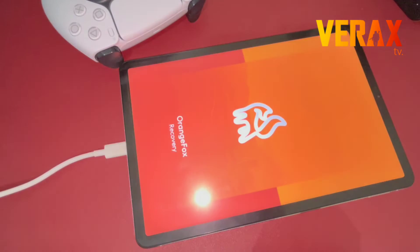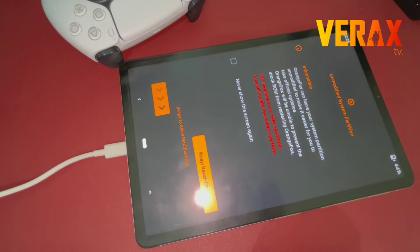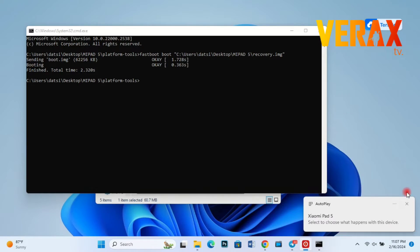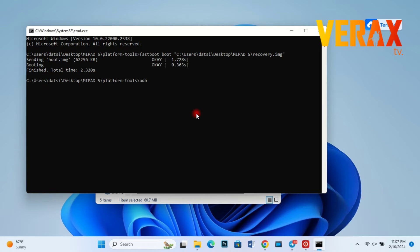After typing the commands, your device will boot to Orange Fox Recovery. Just don't touch anything. Go back to CMD screen and type ADB shell MSC.